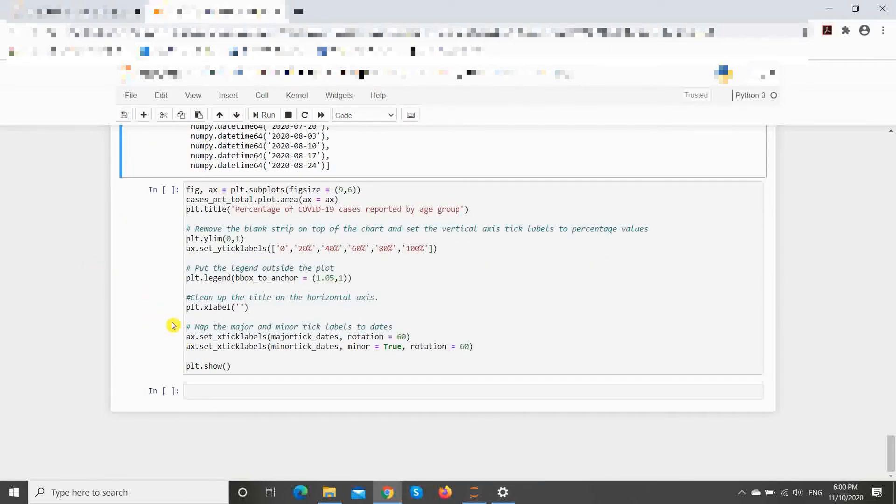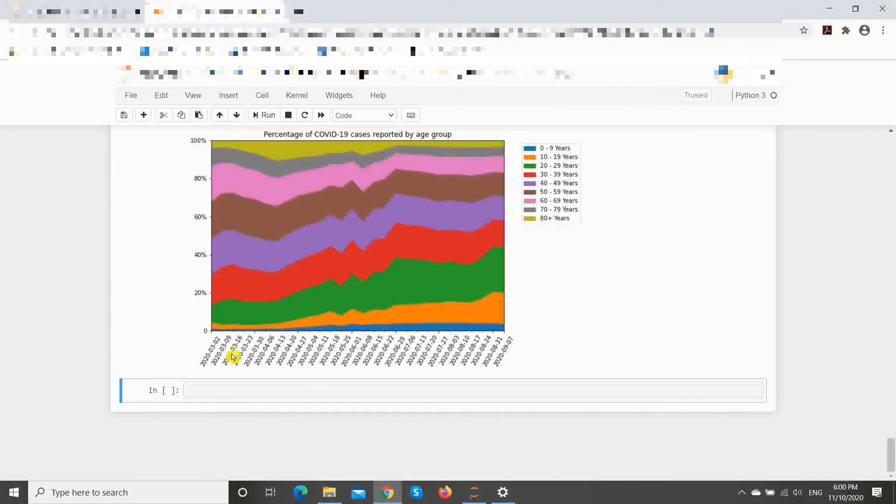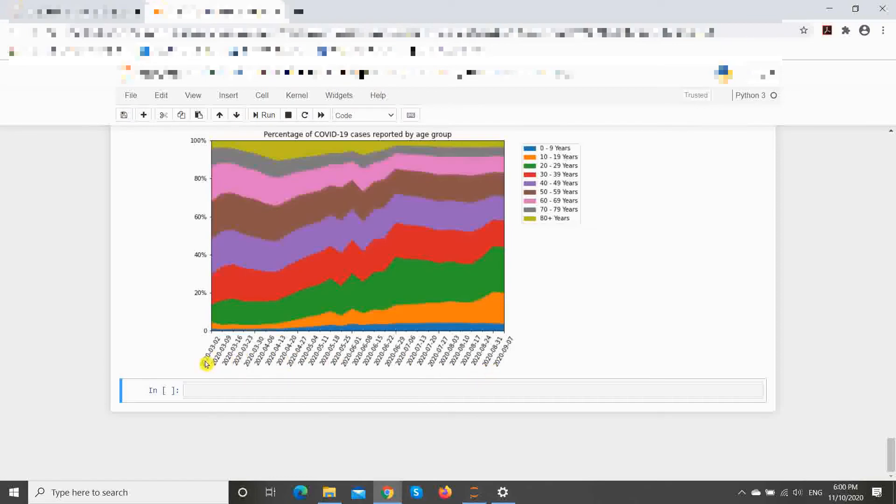Finally, we use set_xticklabels with the two lists to set the labels on the major and minor ticks. Voila! We have all the weeks beginning Monday on our timeline and it's clear which week each tick mark is pointing to.